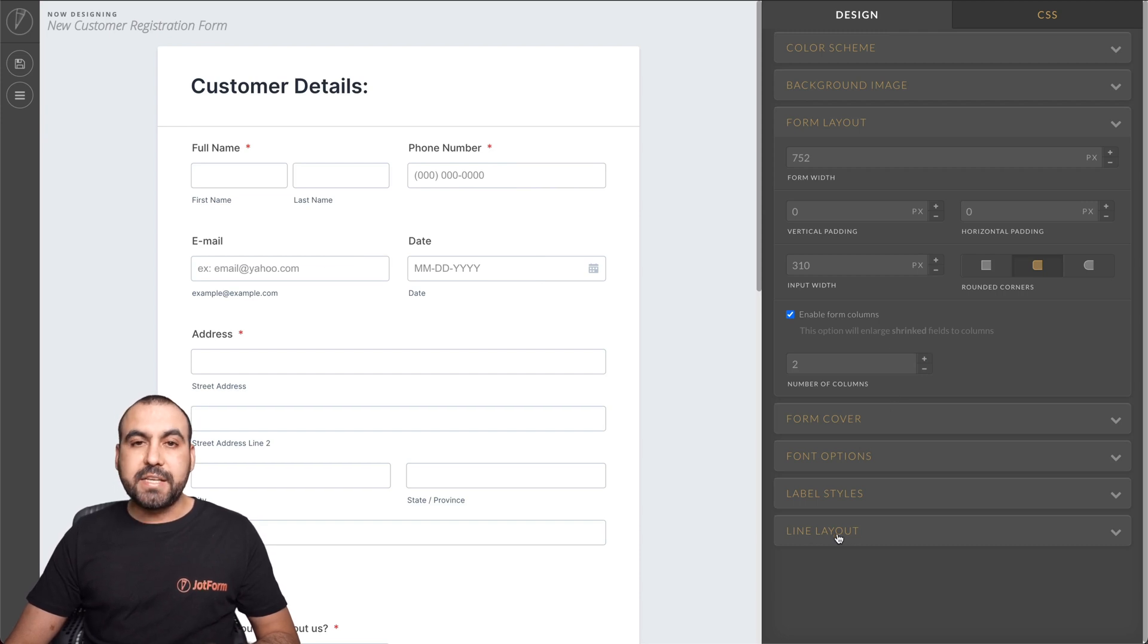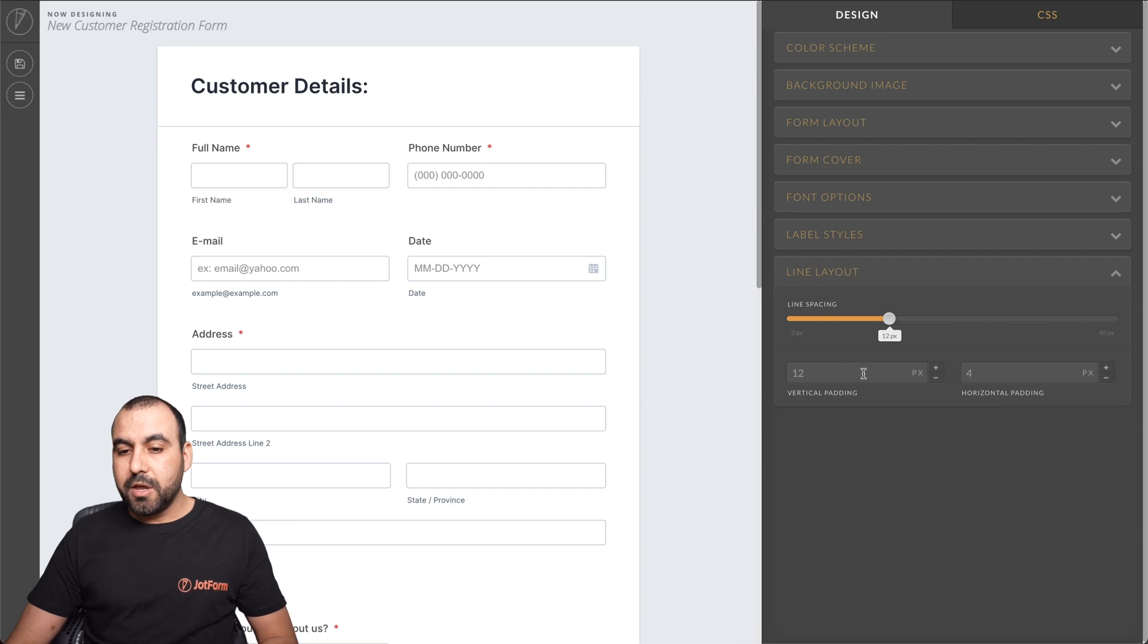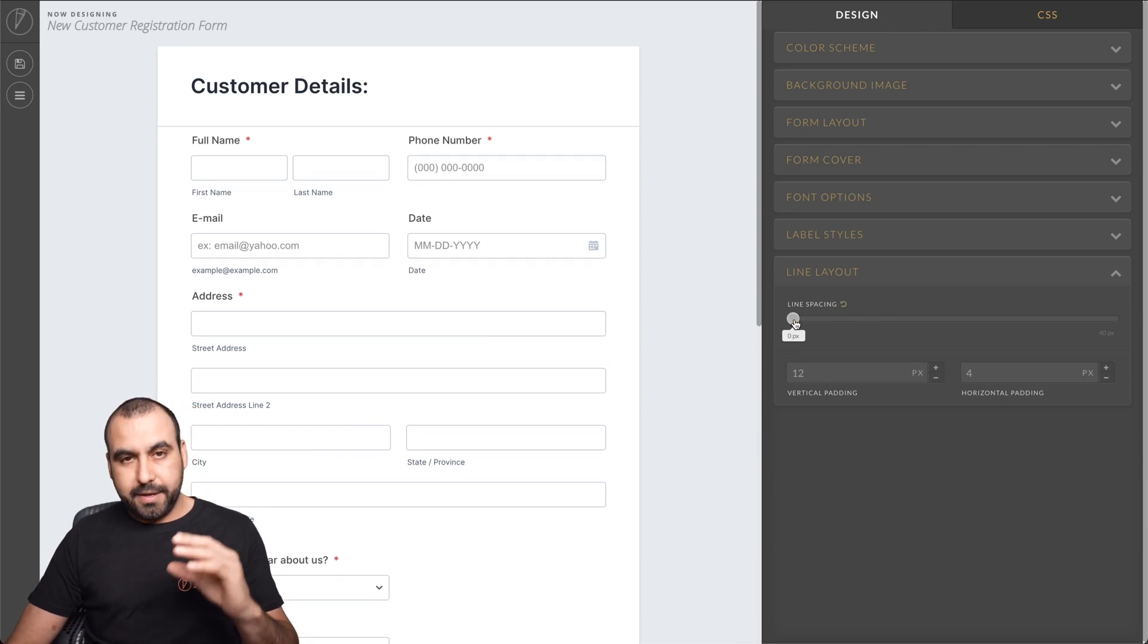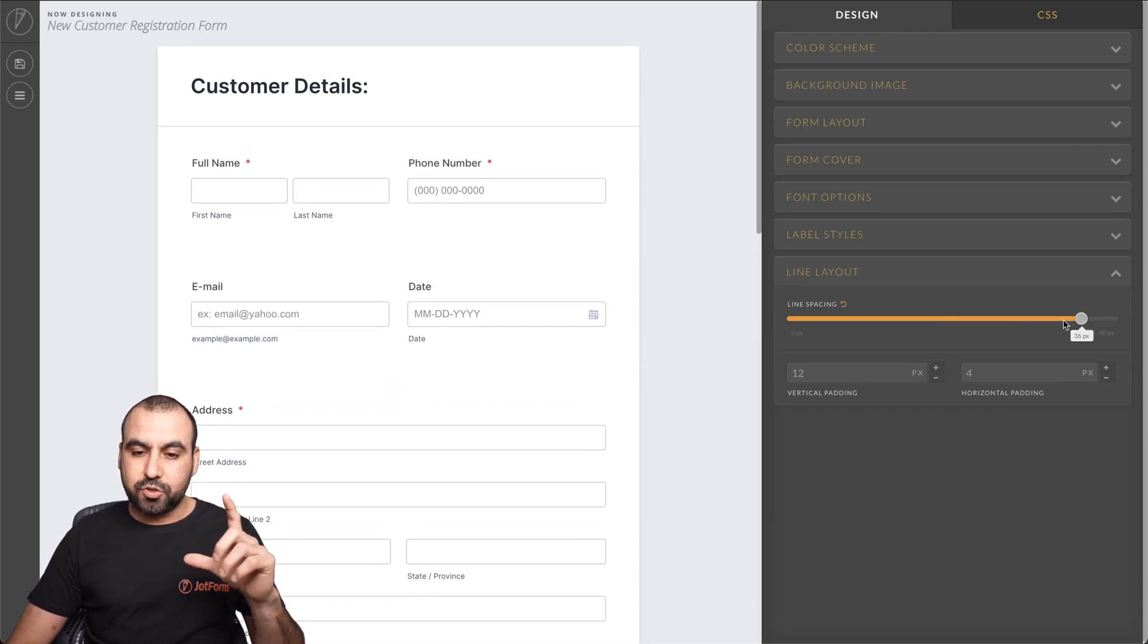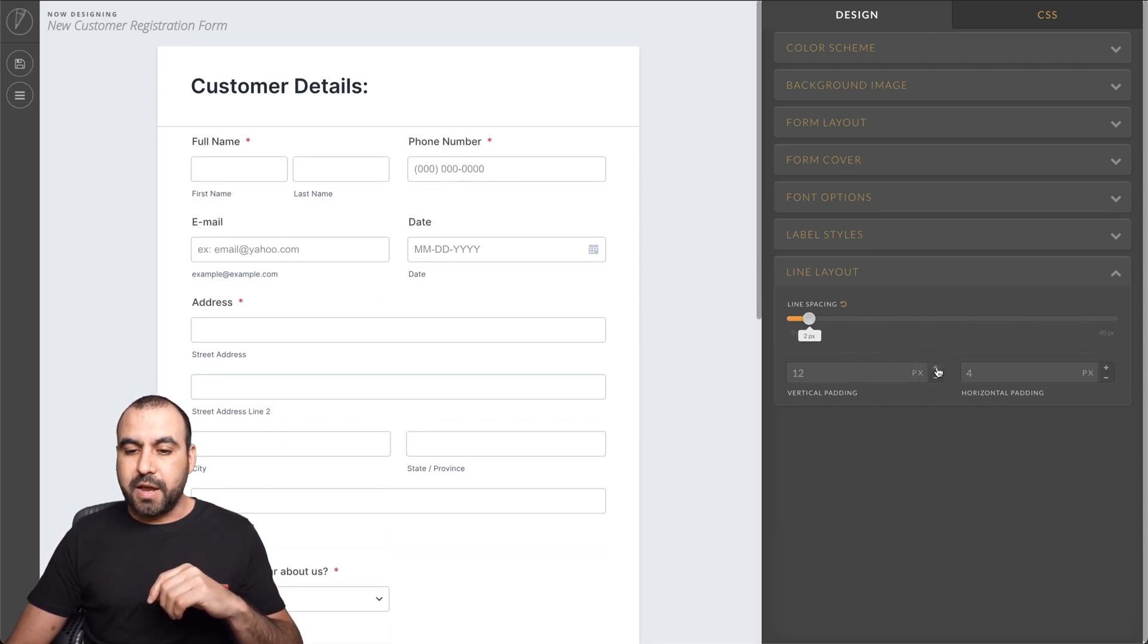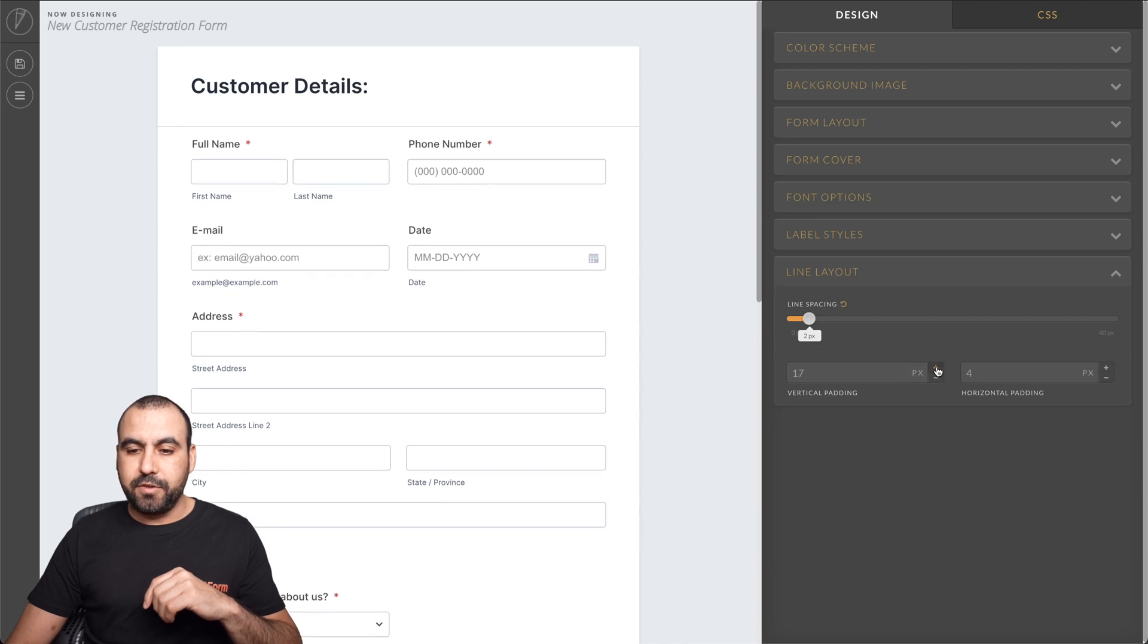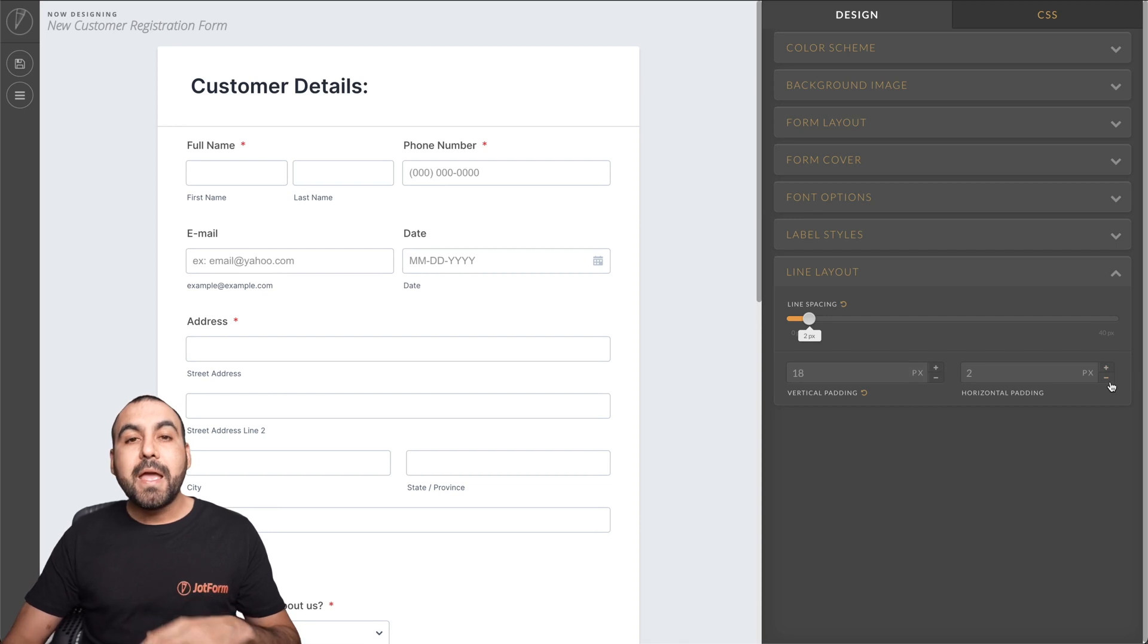And if we want to change the padding for the elements on the form, we can use this line spacing. For example, if I go lower, it makes it more compact. If I go higher, it stretches it more. Now, we also have the vertical padding. We do this, the horizontal padding. Keep it like that.